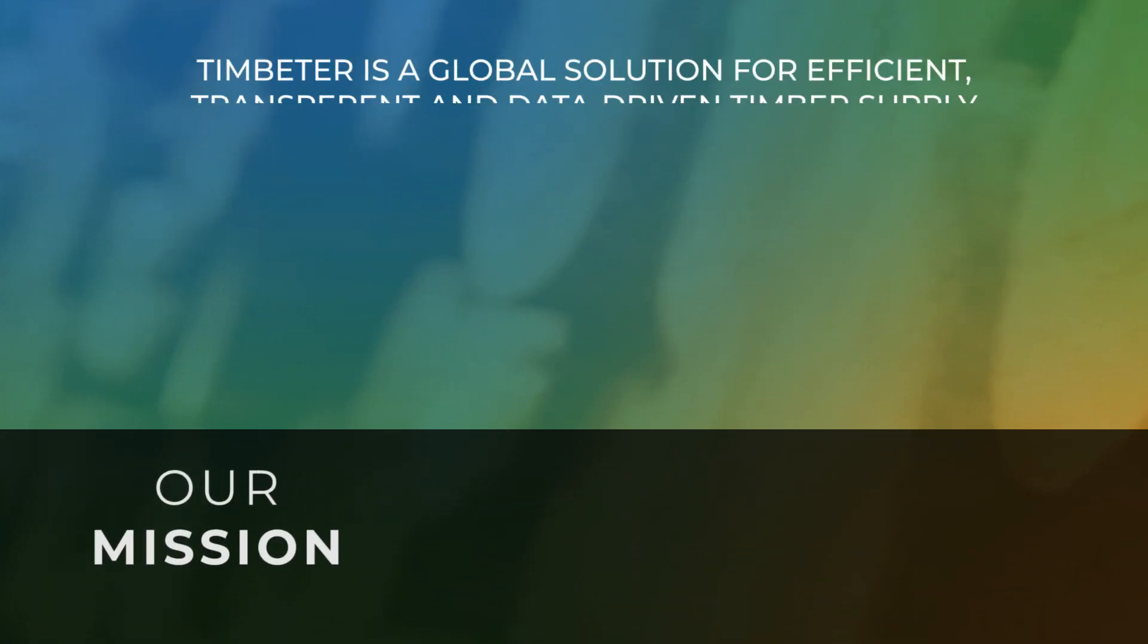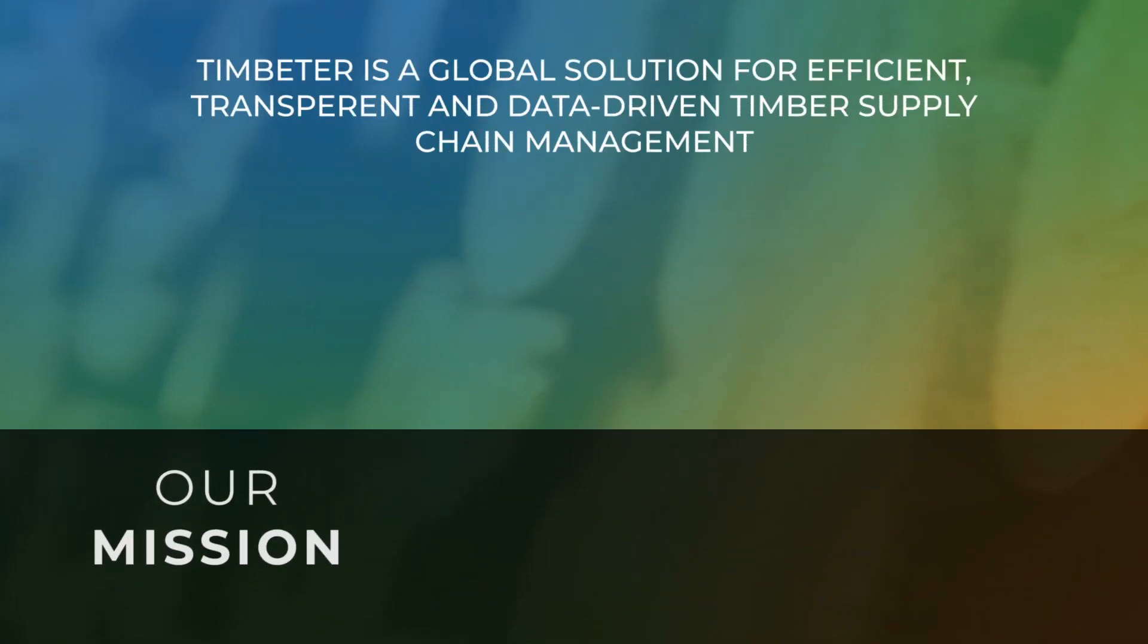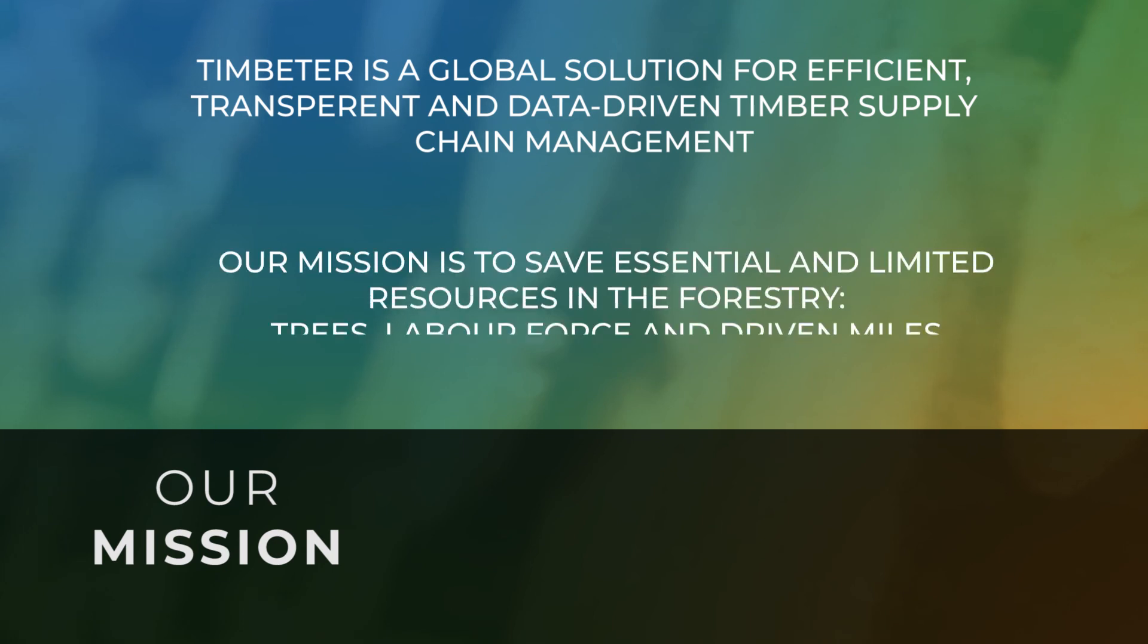Timbeter is a global solution for efficient, transparent, and data-driven timber supply chain management. Our mission is to save essential and limited resources in the forestry: trees, labor force, and driven miles.